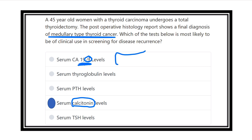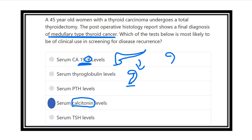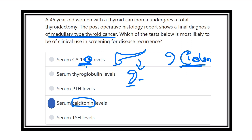Here we can see the pancreas — if we rotate it, it looks like the number 9, so that's the '9' in C99. There is also the colon — if we rotate and trace it, it looks somewhat like a 'C', C for colon. So we can remember it this way: the '9' shape represents the pancreas, and the 'C' shape represents the colon — that's how C99 relates to those two organs.